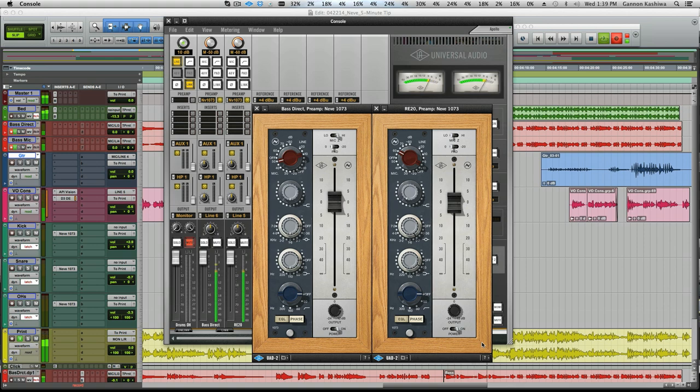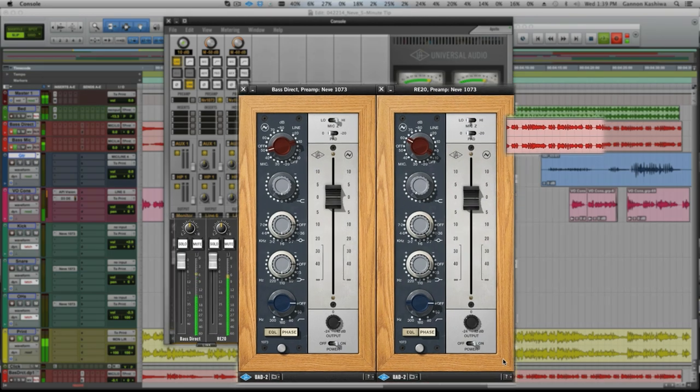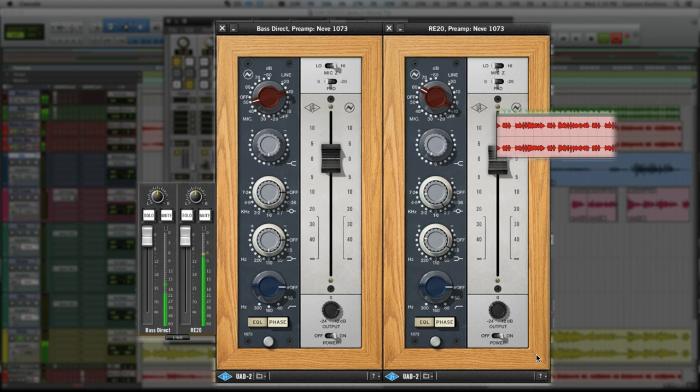With Unison and Apollo, your workflow is exactly like working with an analog preamp, and helps you keep your creative flow going.